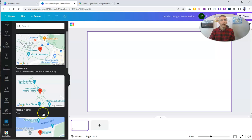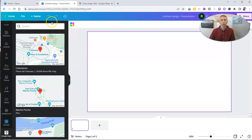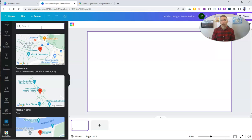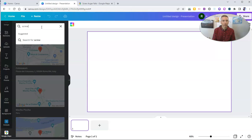We'll use that and then search for a place, and I'm going to search for Screw Augur Falls, a neat little place not too far from where I live. I'm going to look for Screw Augur Falls.